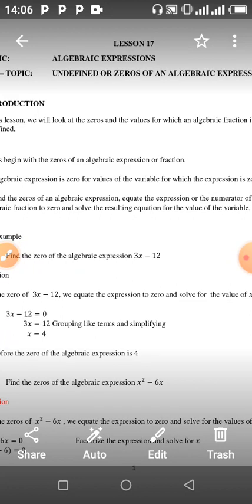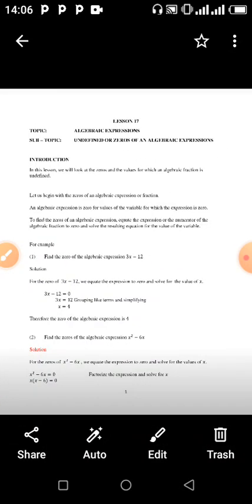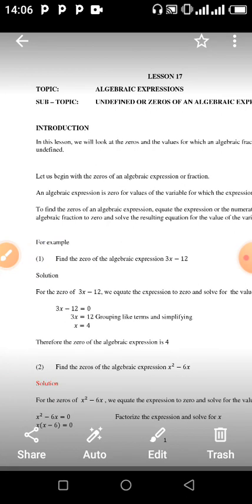Now for algebraic expressions, you have to find the zeros or make it undefined. For example, over here we have x raised to the power 2 minus 6x. You equate it to zero and solve. So let's go to the next example.